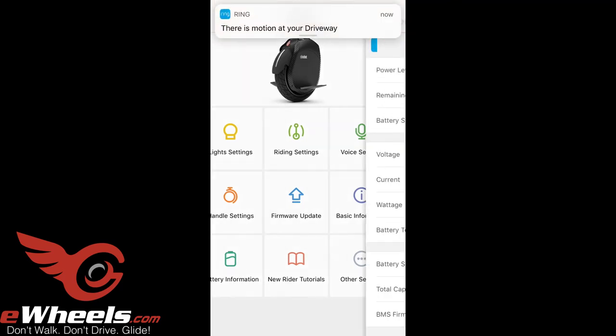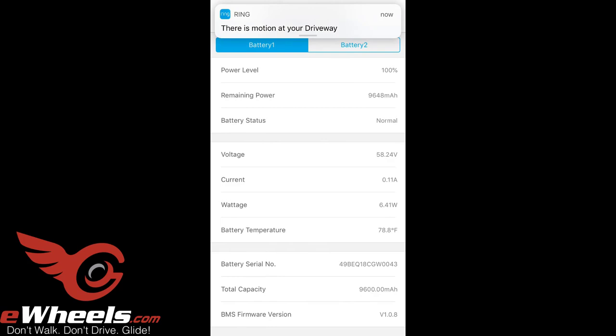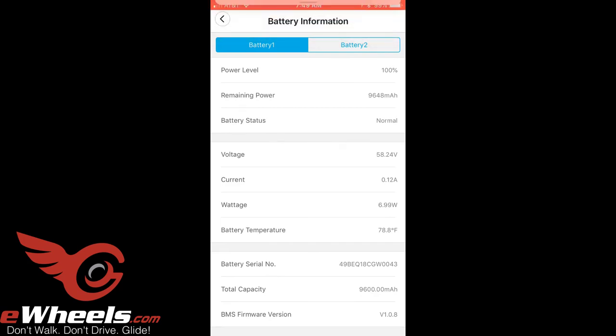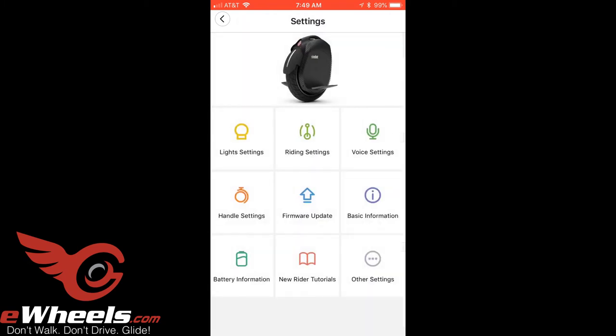This is just the status of the first battery. There are two batteries, so that's battery one status. It's interesting that you can check the status of the batteries independently.